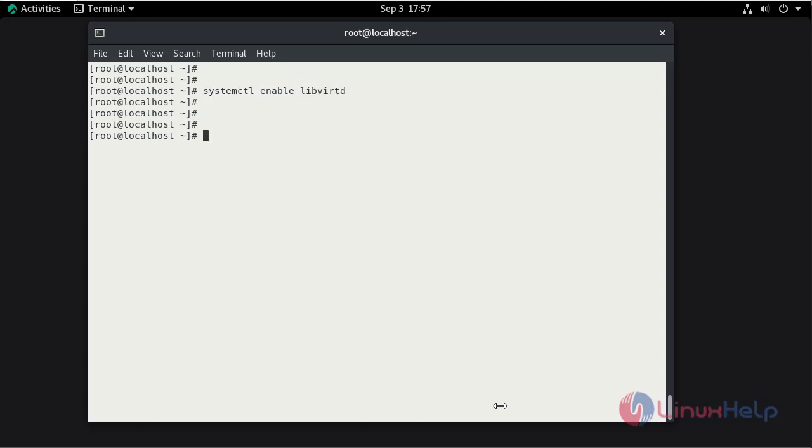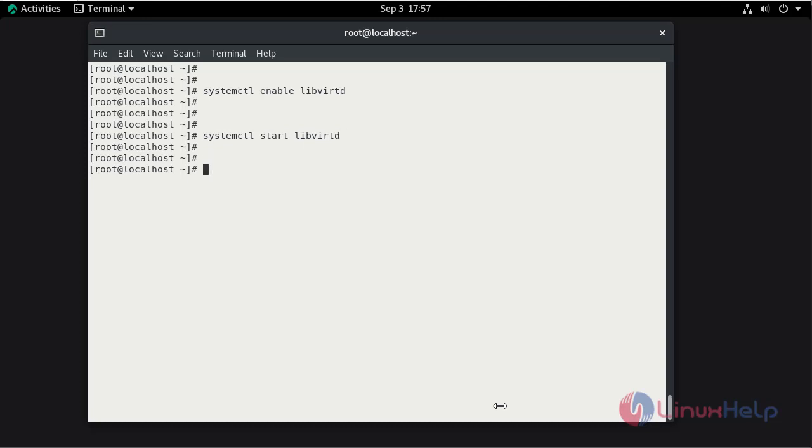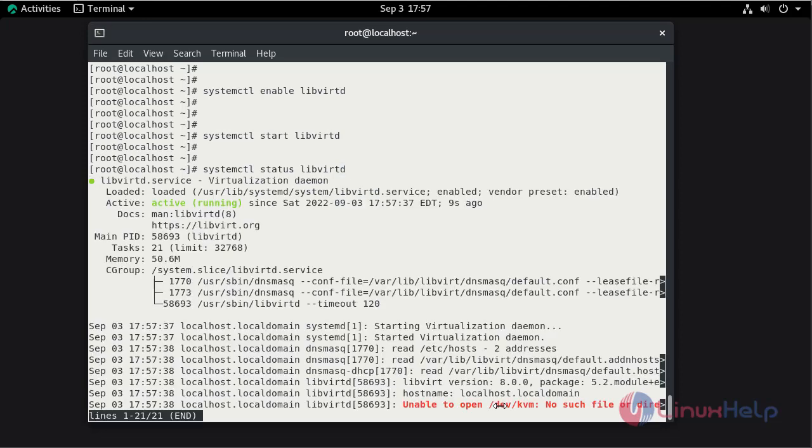Now start the service. Now check the status. The status is active.